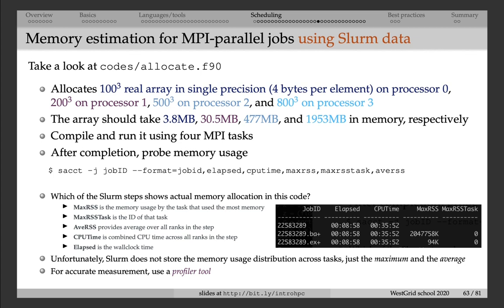And in this example, it will actually tell you that one of the processors used roughly 2 gigabytes of memory, processor 0, but then you have no idea how much memory was used on other processors.